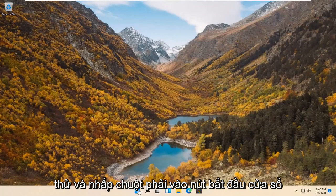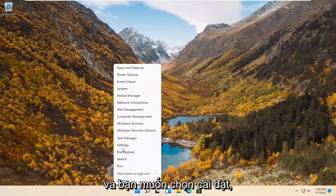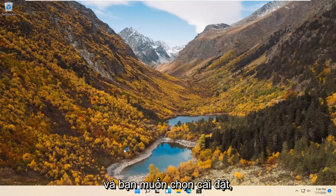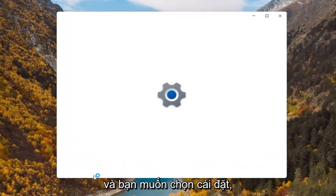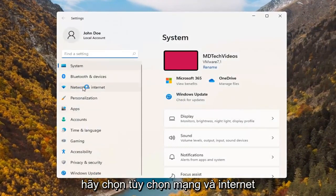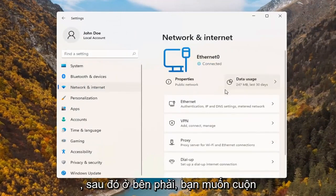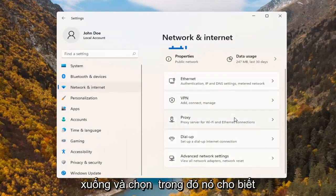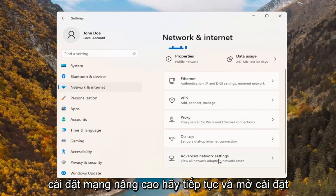Right click on the Windows start button and select settings. Select the network and internet option on the left side. And then on the right, scroll down and select where it says advanced network settings. Go ahead and open that up.